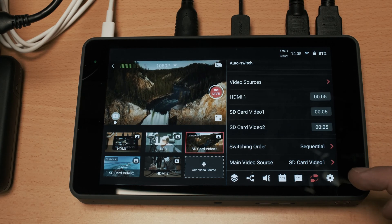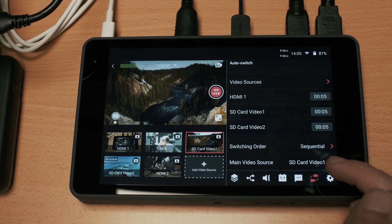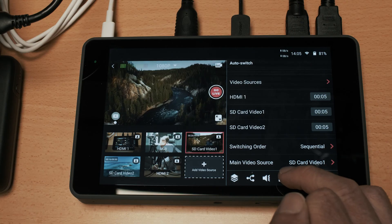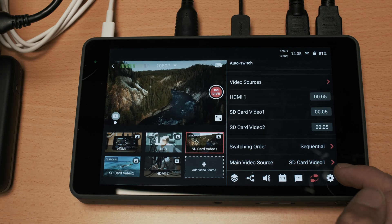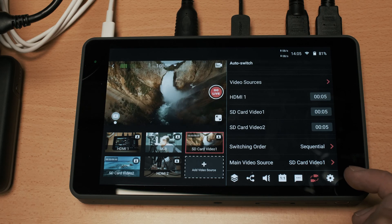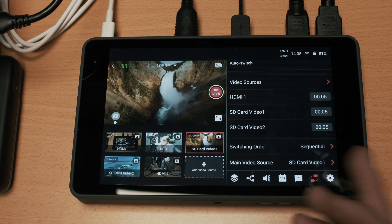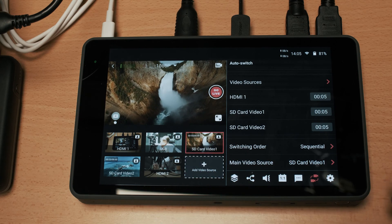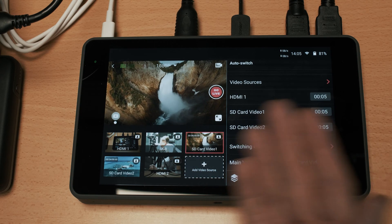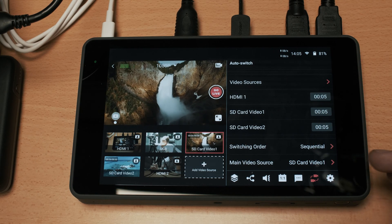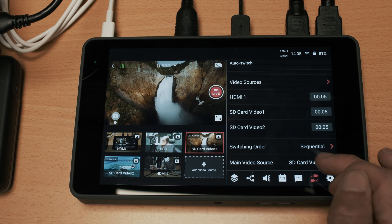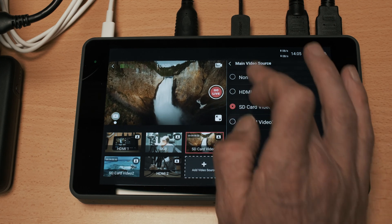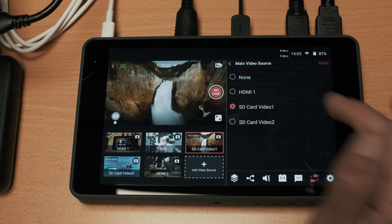Once it has finished playing, my main video source is set to SD card video 1 and so what that will do is then go back to default SD card video 1. Once it's finished going through that cycle it will go back to that and you can obviously change that to whatever you want it to be.